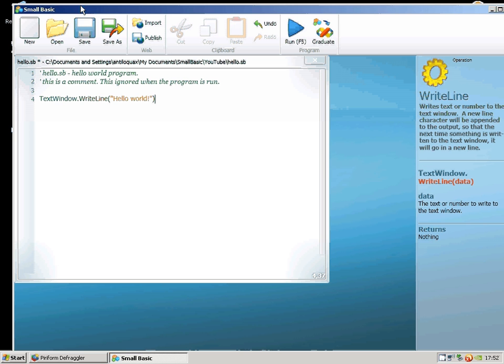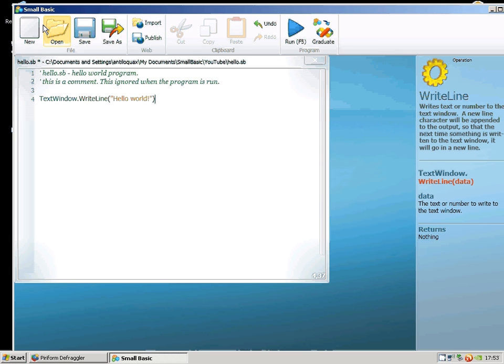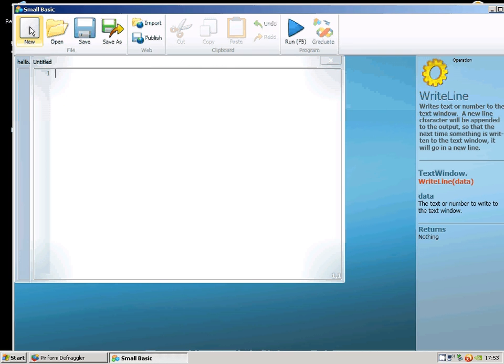TextWindow.WriteLine means it's going to open up a text window just like a console really, if you're familiar with that from other programming stuff.